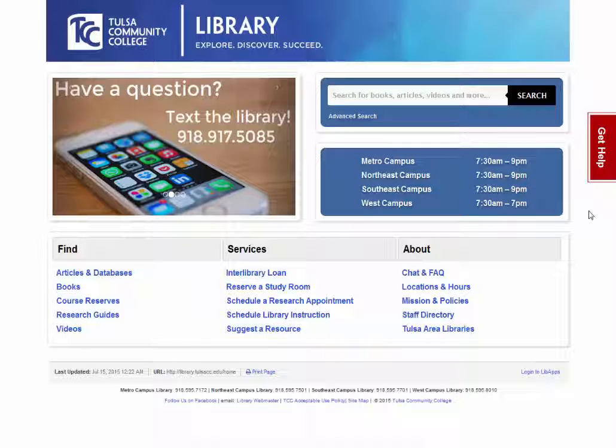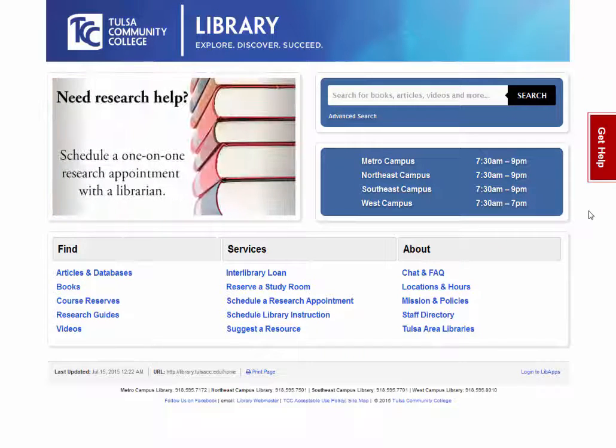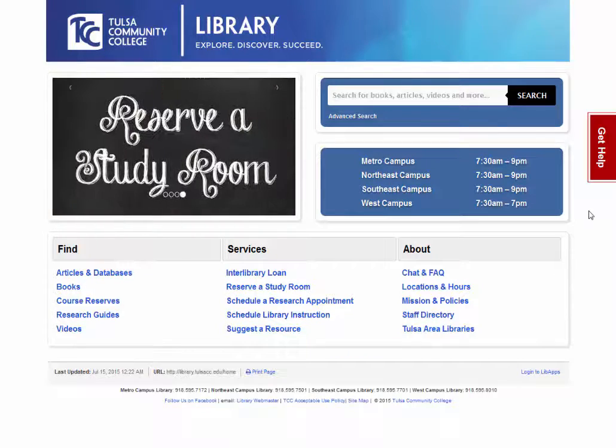The Tulsa Community College Library webpage is your portal to books, ebooks, journal articles, and research help.